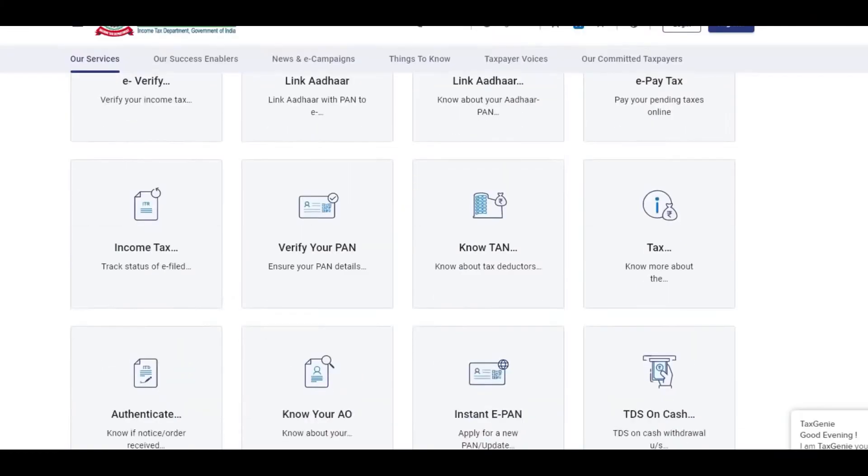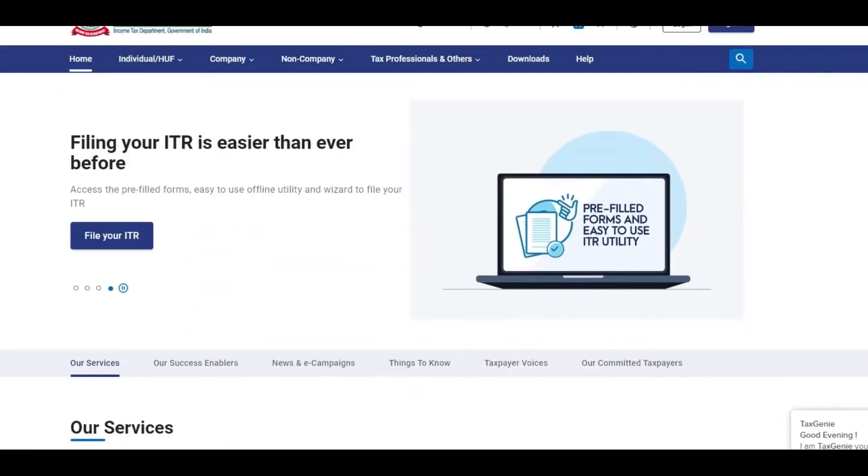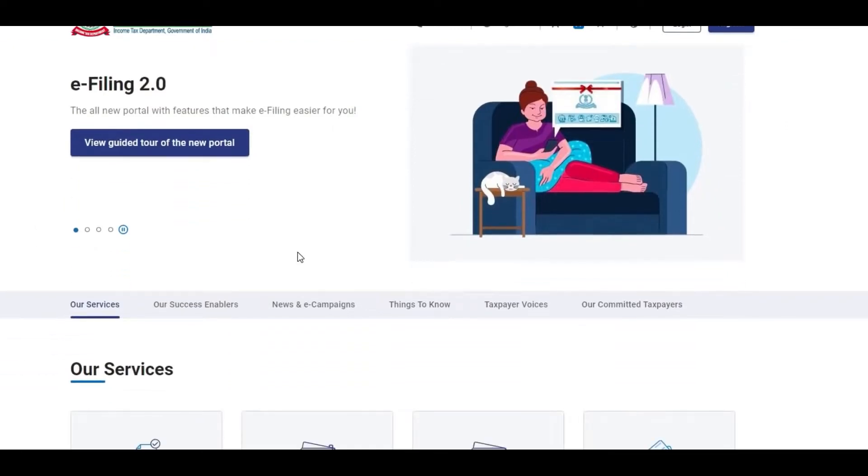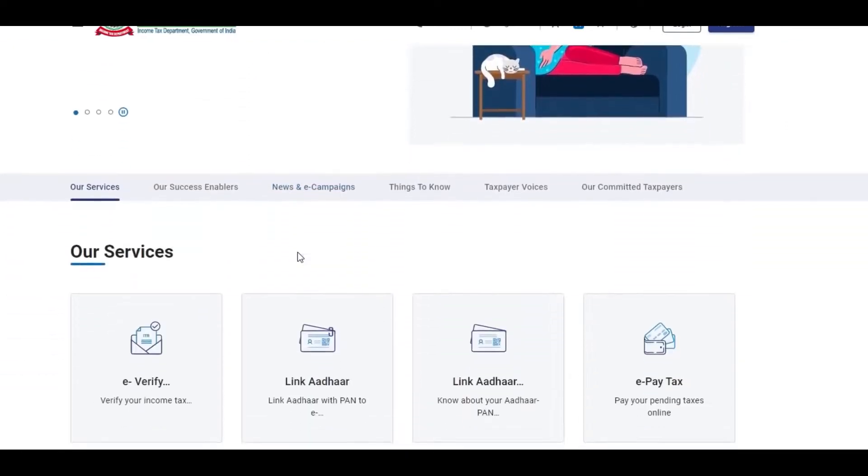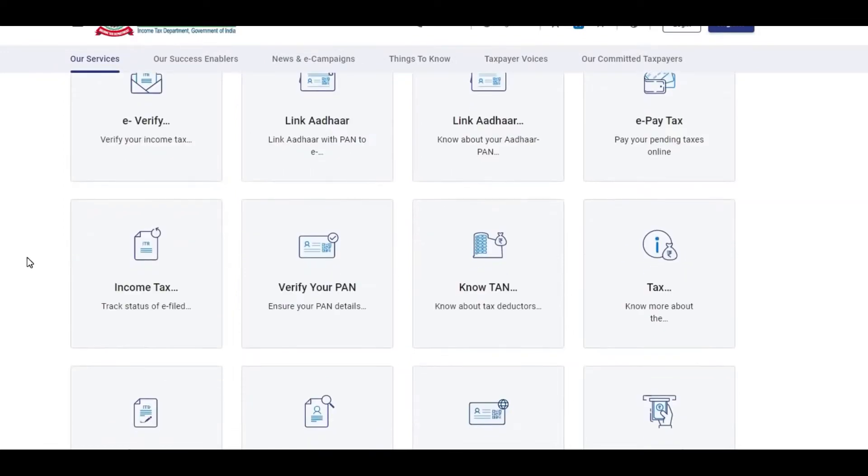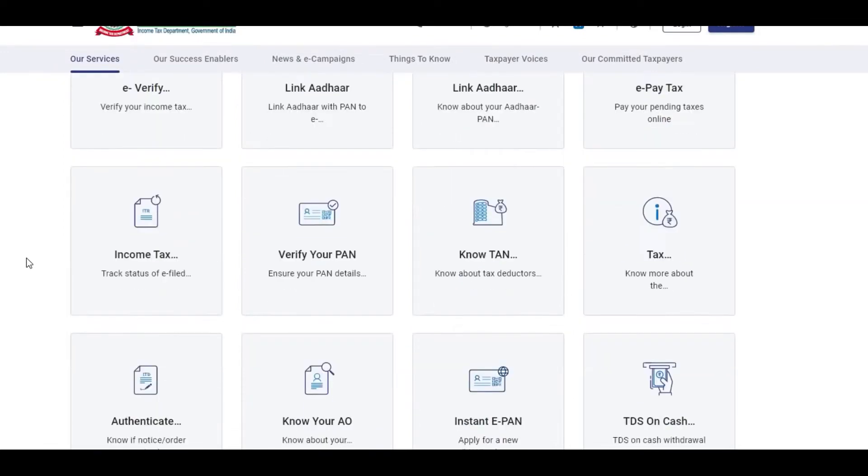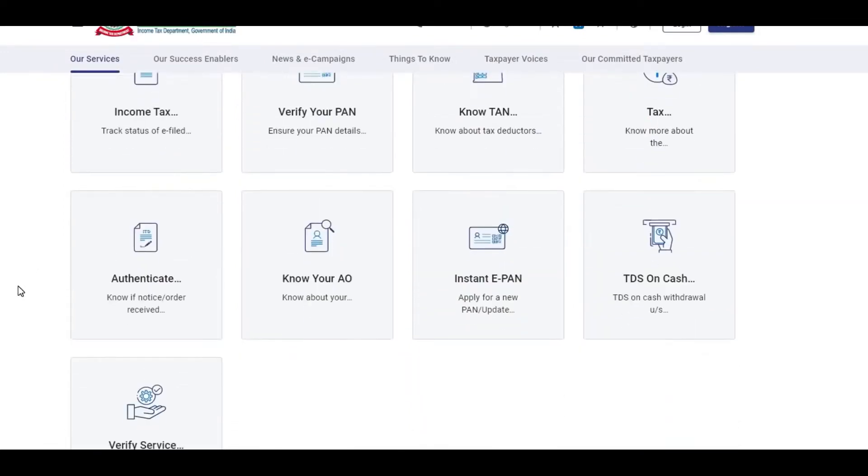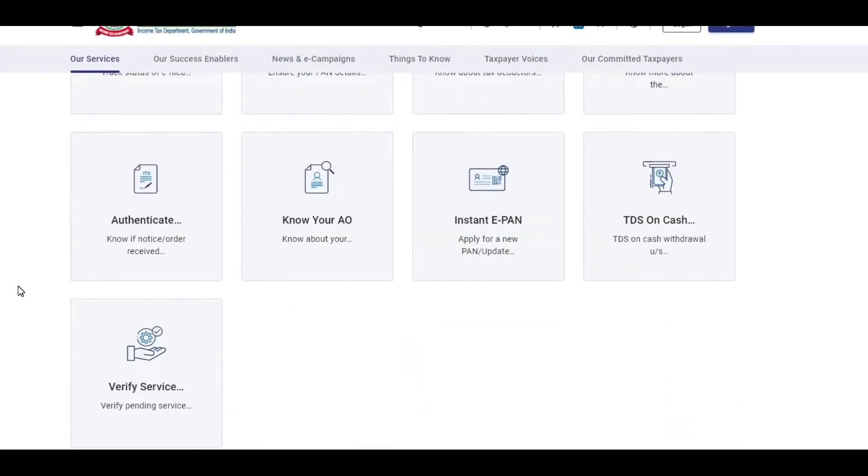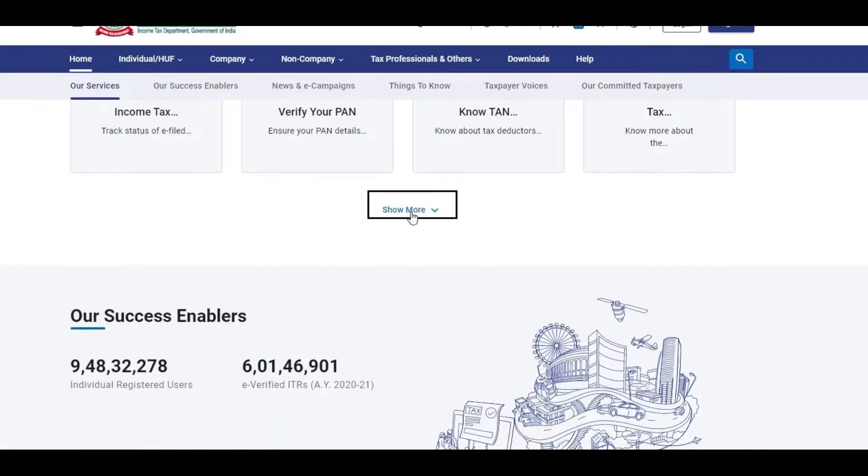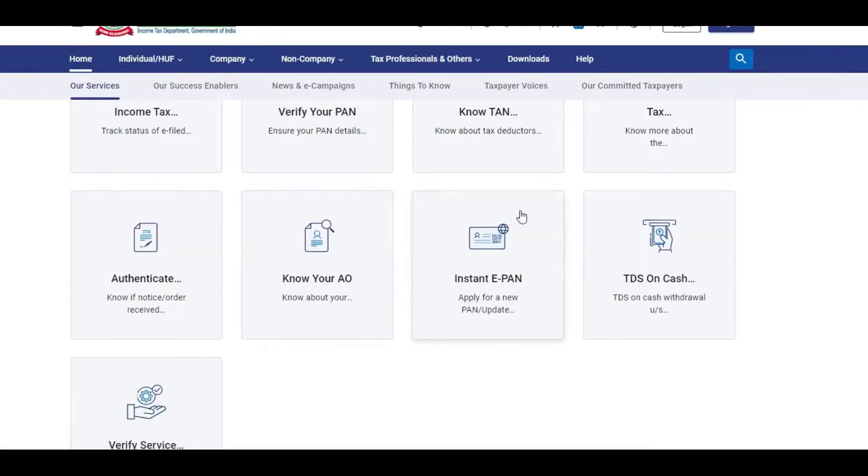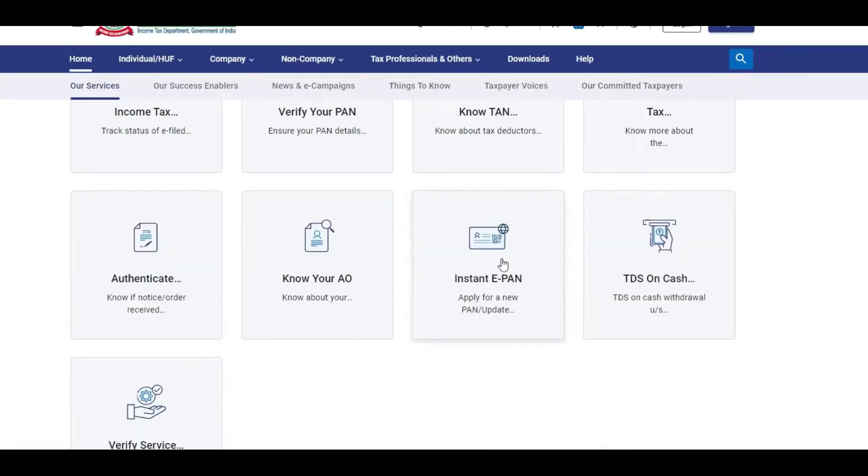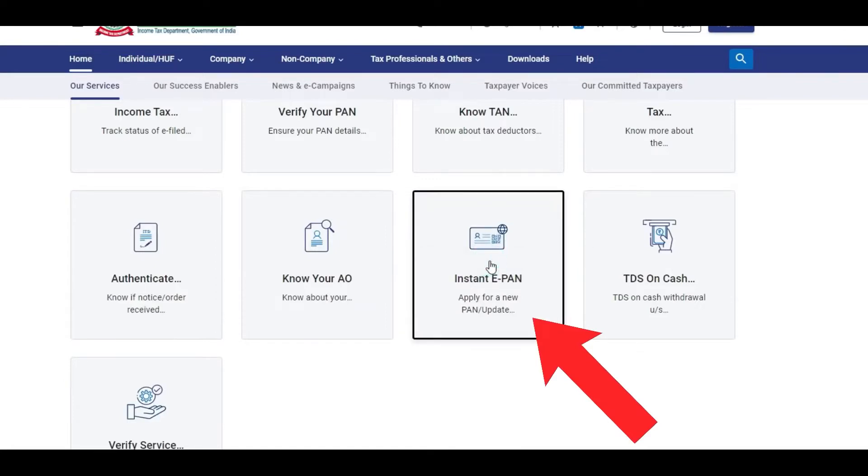So let's get started. For PAN card application, go to the link in the description and the website will open. Then scroll down to our services, click show more, and click on the process. You can do this from mobile device or laptop device.